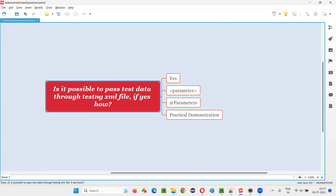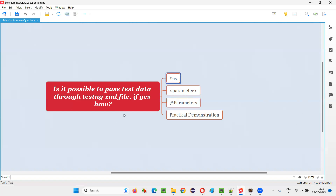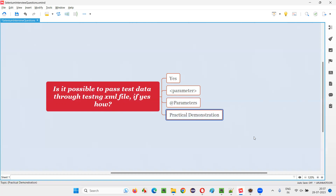First of all, is it possible to pass test data from testng.xml file? The answer is yes, we can pass. How? With the help of the parameter tag and the @Parameters annotation. Now let me practically demonstrate this for you.